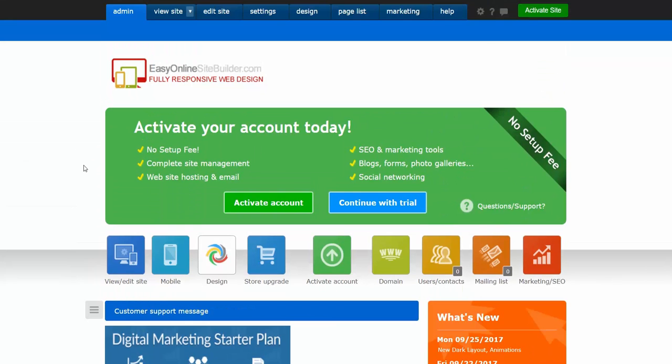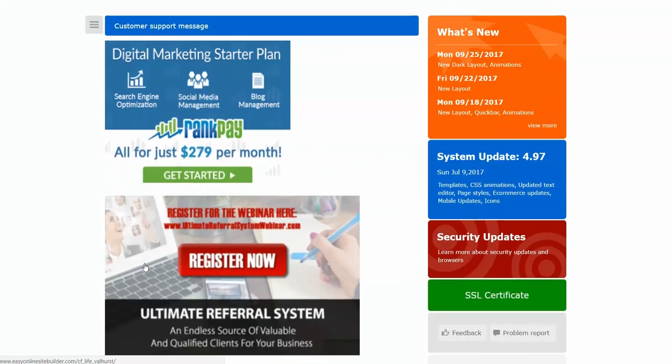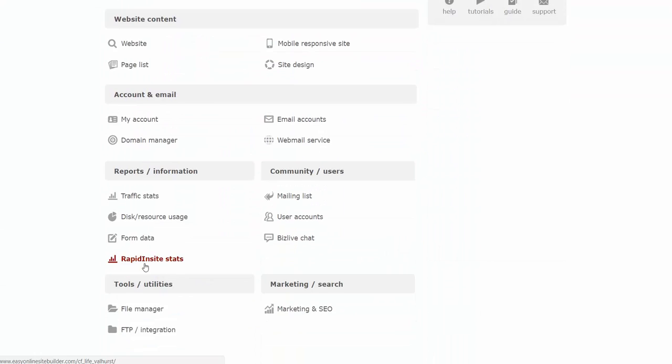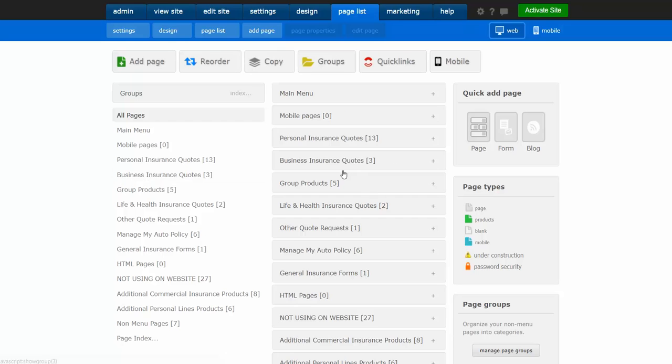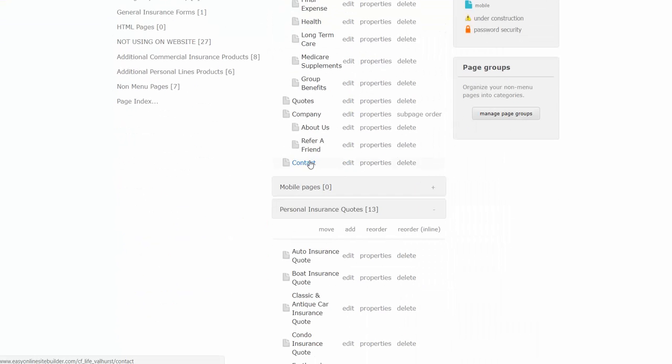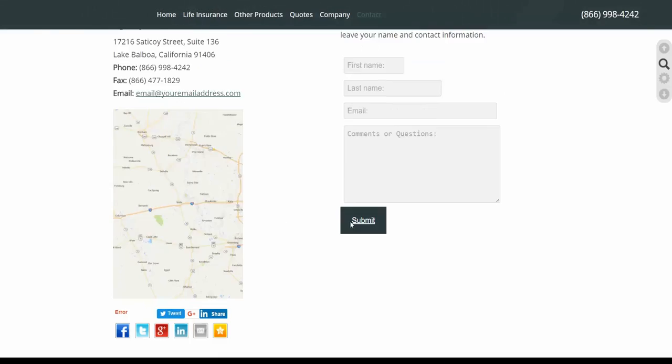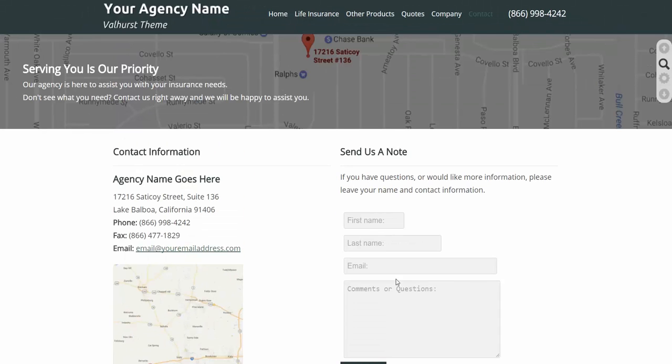You're going to want to log into your website and pay attention to the subject line of the email that you're getting. If the subject line says feedback, that's usually going to be your contact form. Let me scroll down here, go to the page list. On the contact form it looks like this.